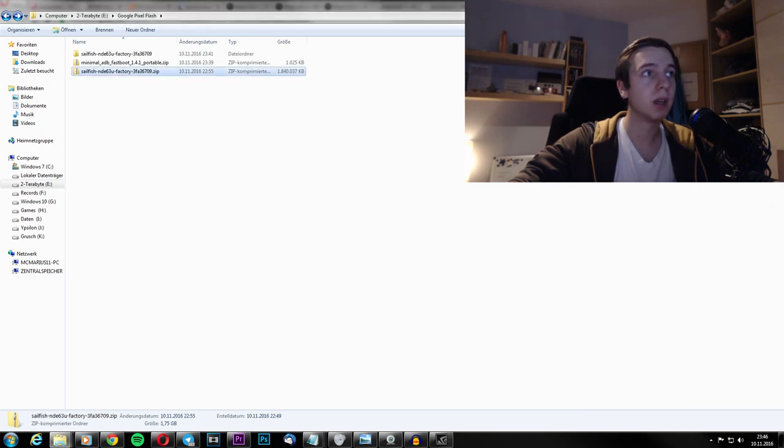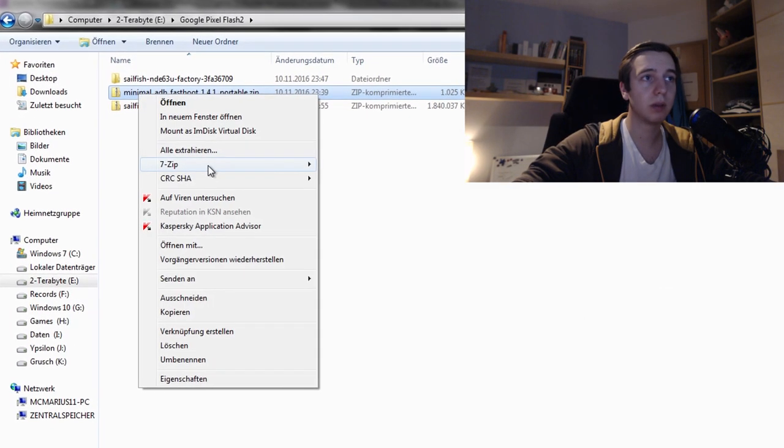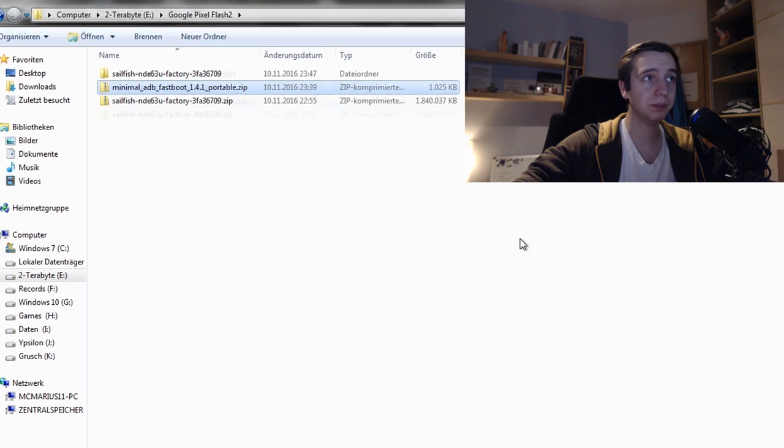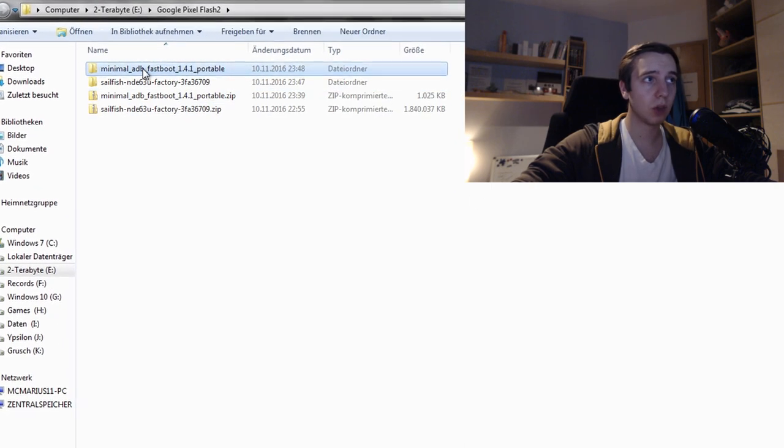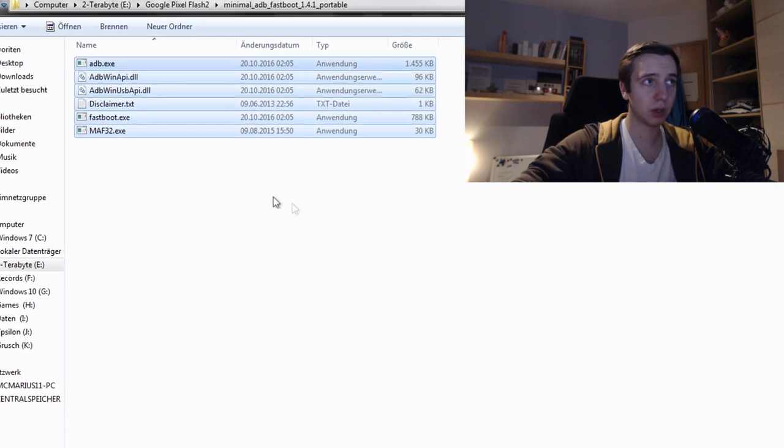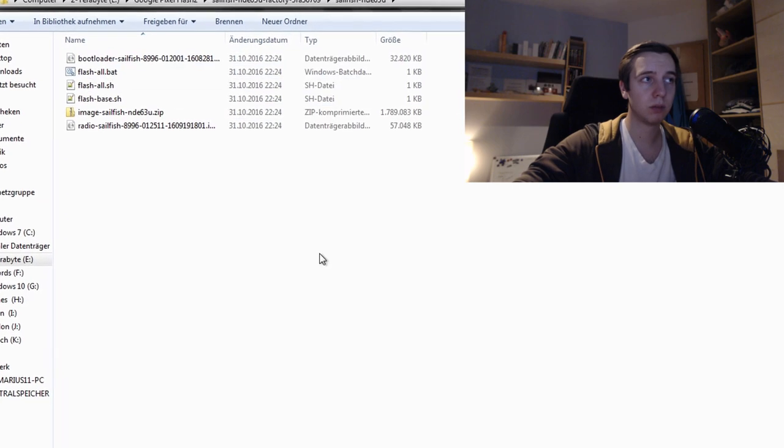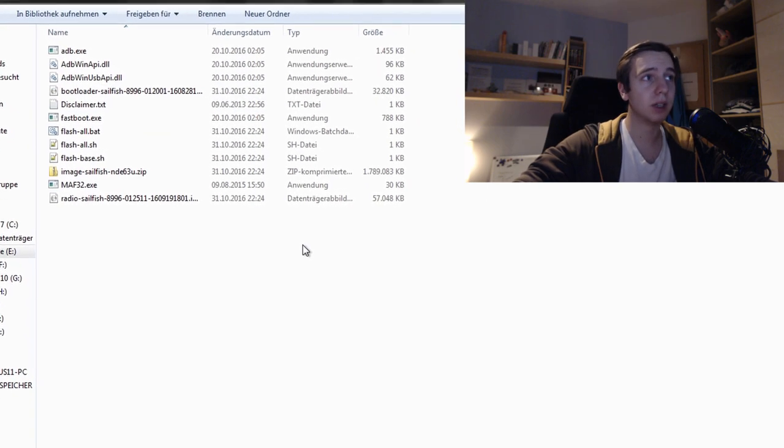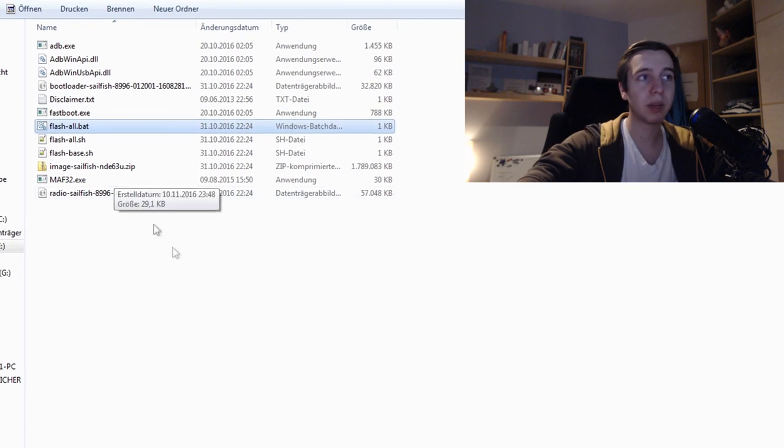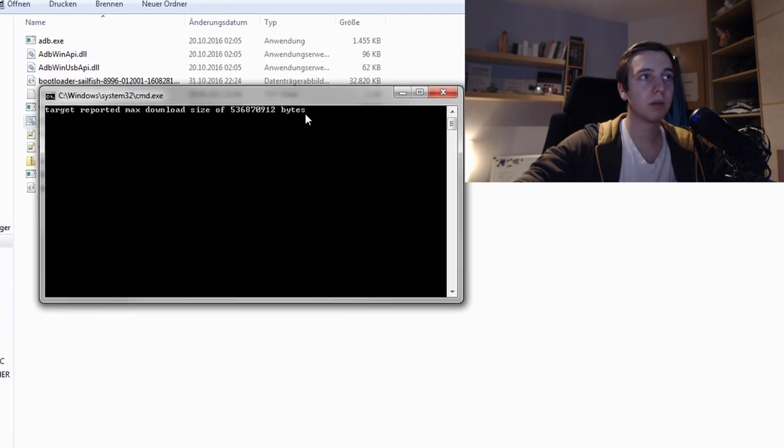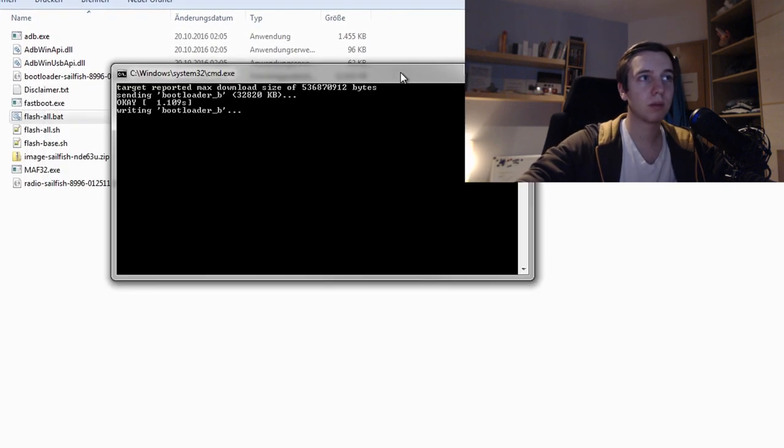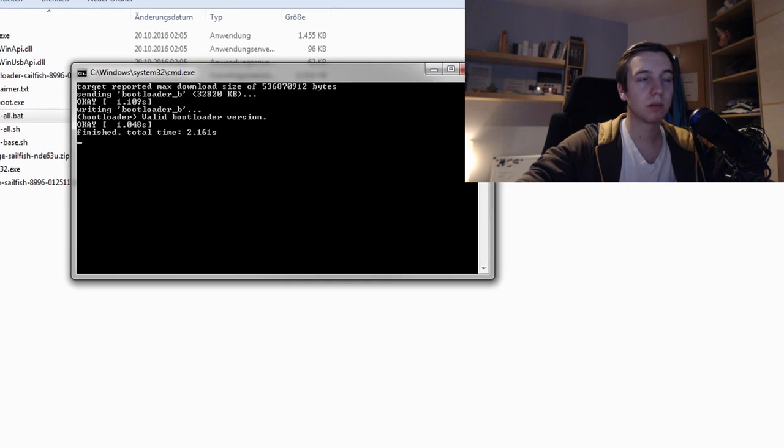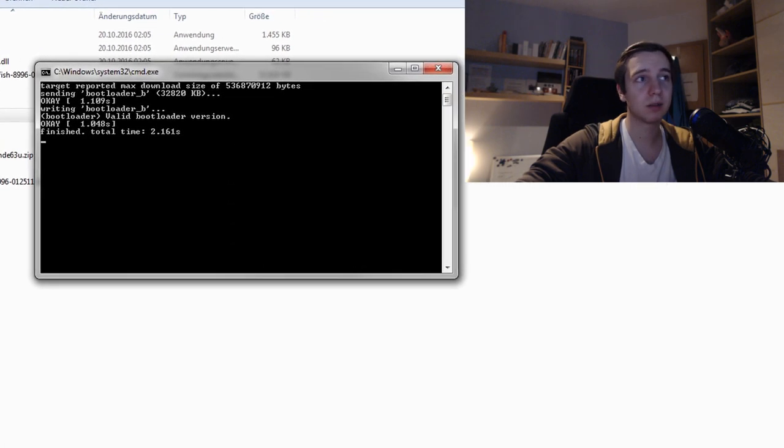Okay, go to the other folder and extract it too. Now you copy all the files in this folder and copy them into the Sailfish folder. And what we have to do right now is you just open the flash-all.bat and that's it, I guess.